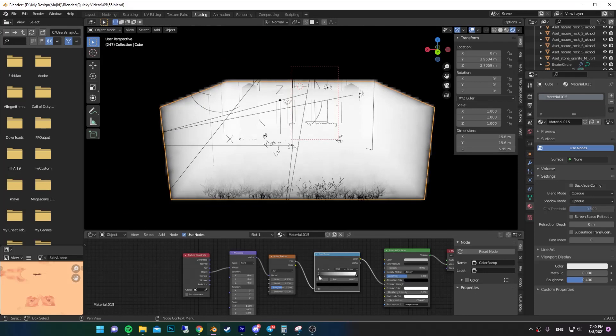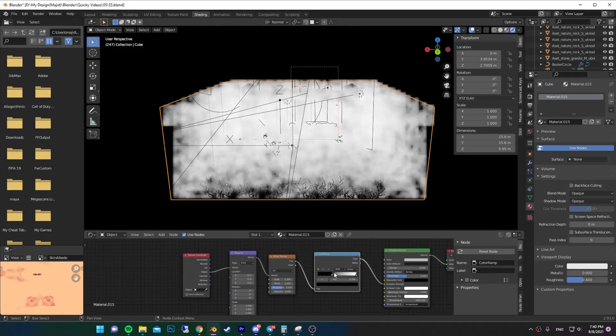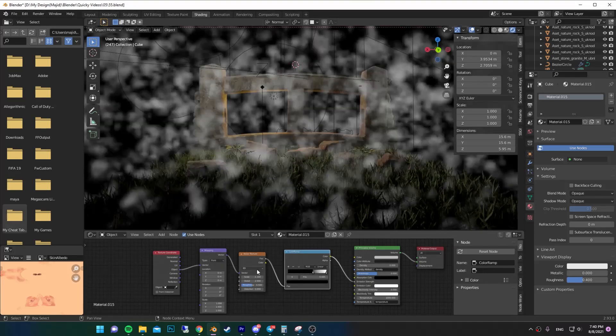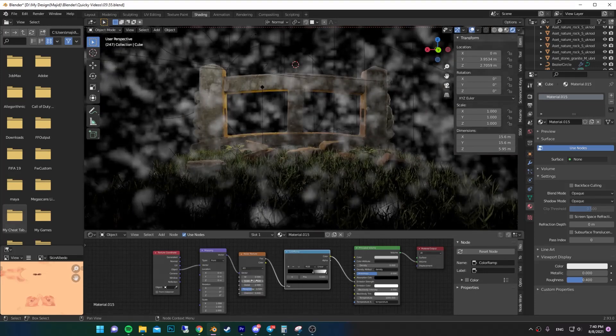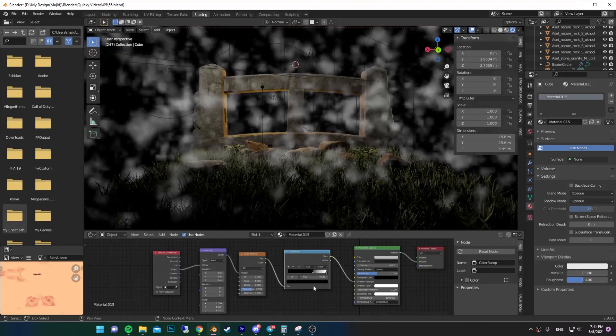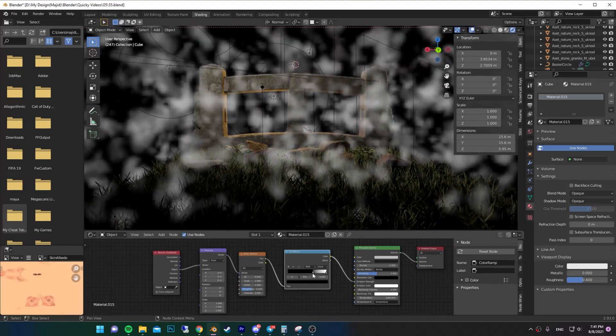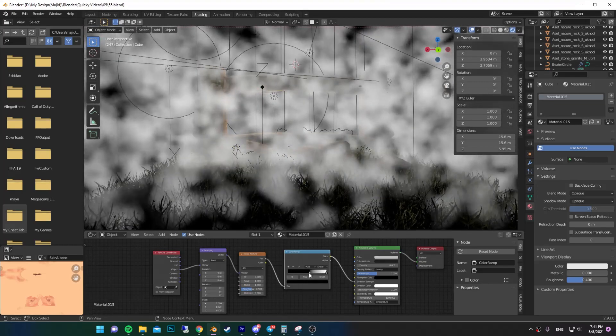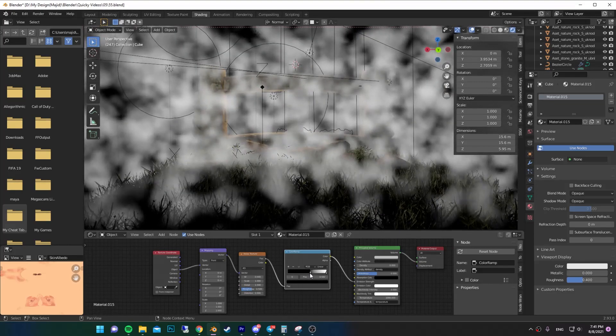Now you can control the fog using the Color Ramp. Put the Noise Texture scale on 40. You can play around with the scale, detail, and also the Color Ramp to get the fog that you want.